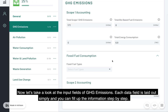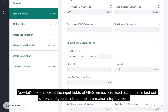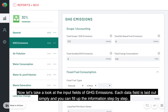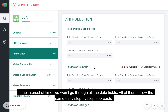Now let's take a look at the input fields of GHG emissions. Each data field is laid out simply, and you can fill up the information step by step. When you click on the little I symbol, an explanation page opens up. Throughout the platform, explanations are given for input fields. All of them follow the same easy step-by-step approach.